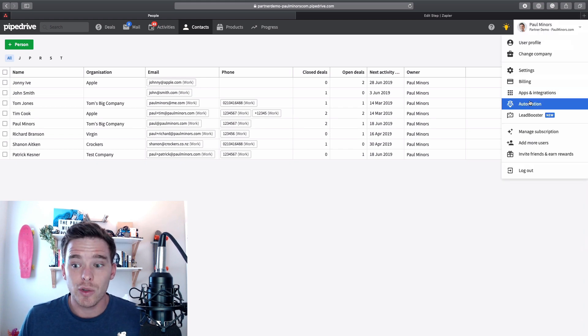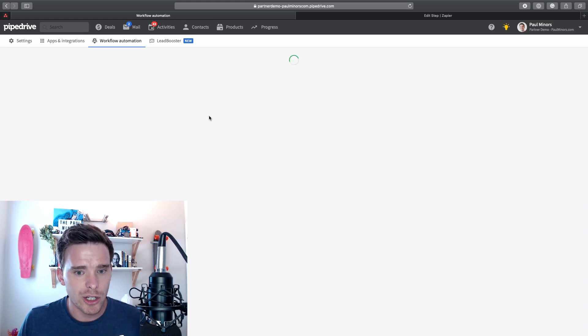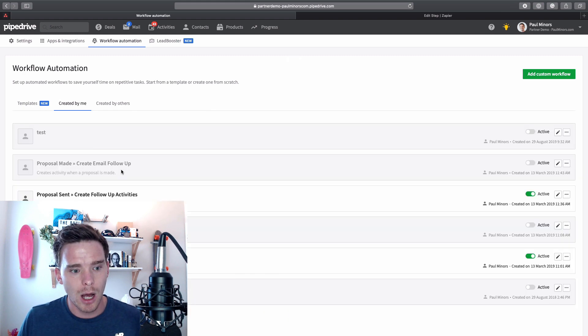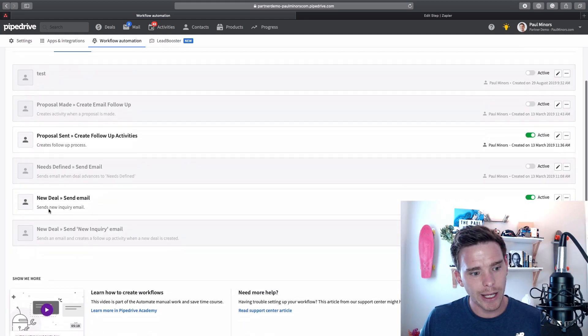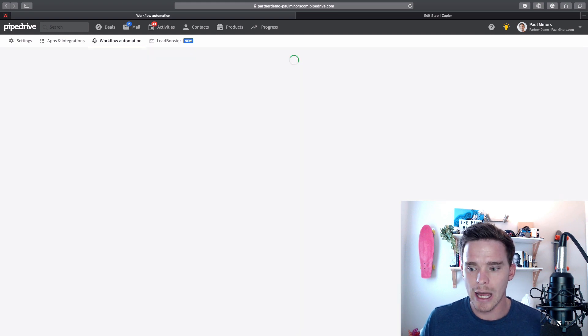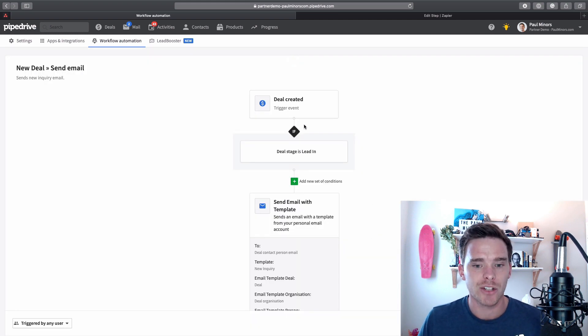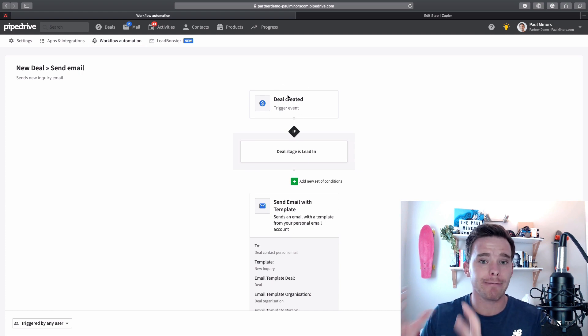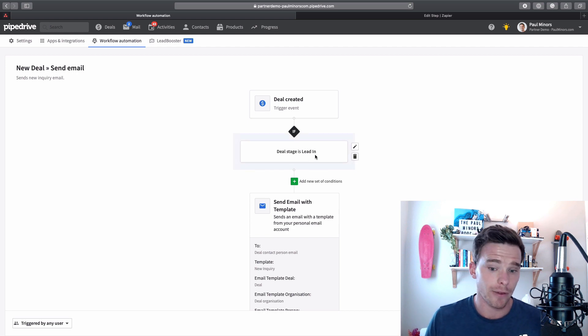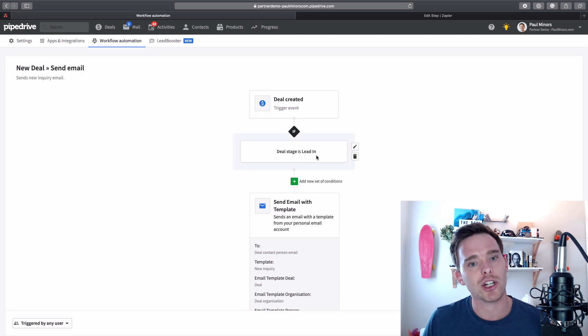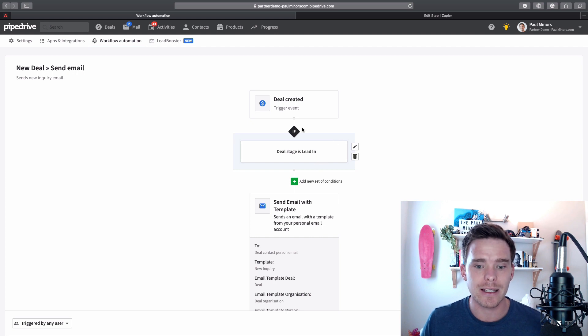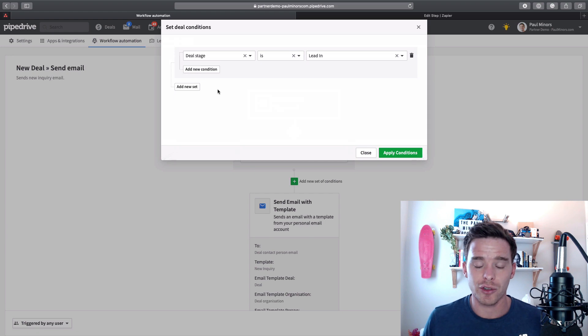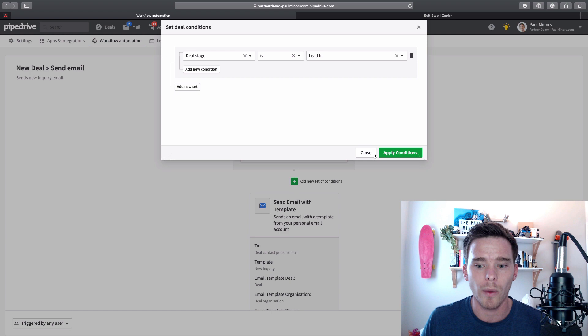Third option I want to look at is using automation. So if I go to my automation tools, and again this will require the advanced plan or higher. Here's an example here of I've created a new deal, I want to send an email. I'm going to just edit that now and I'm going to talk you through how that automation works. So this automation, first thing I've done is I've got my trigger event here, which is when a deal is created. I actually have a filter here, which is only run this automation if the deal is in the lead-in stage. So I can add conditions here to make sure my automation is only running in certain situations.